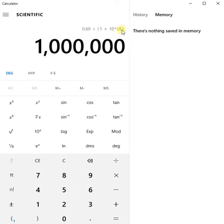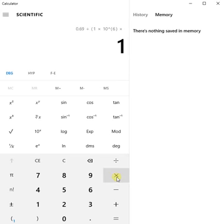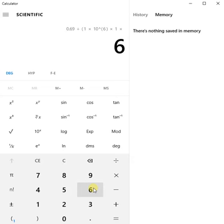So that's times 1 times, I've done 6 again, but I want 10 to the minus 6 so I have to negate the 6. Use the plus minus button, the negate button.